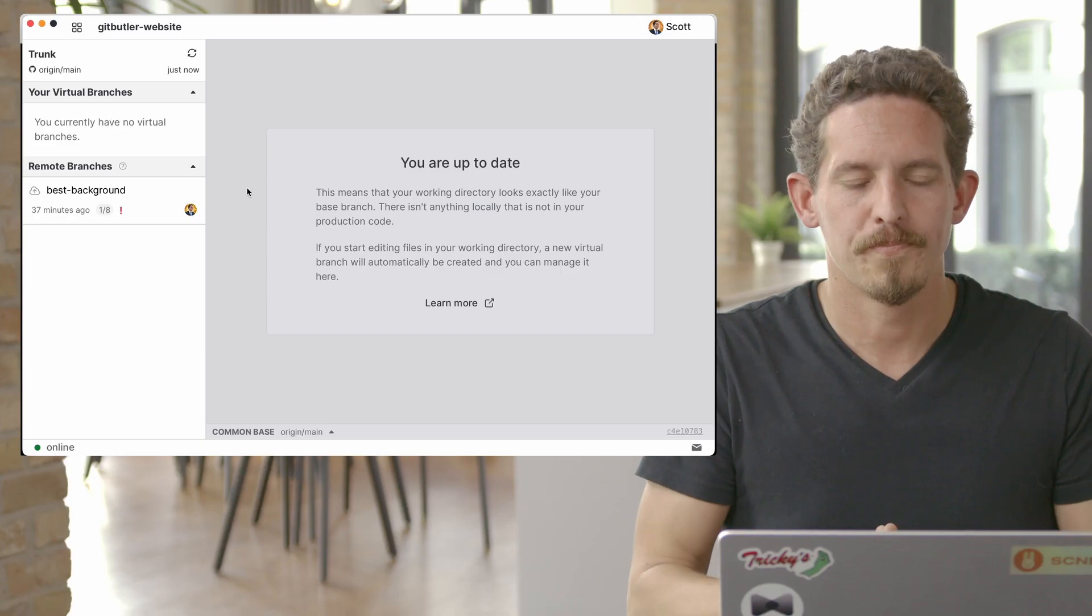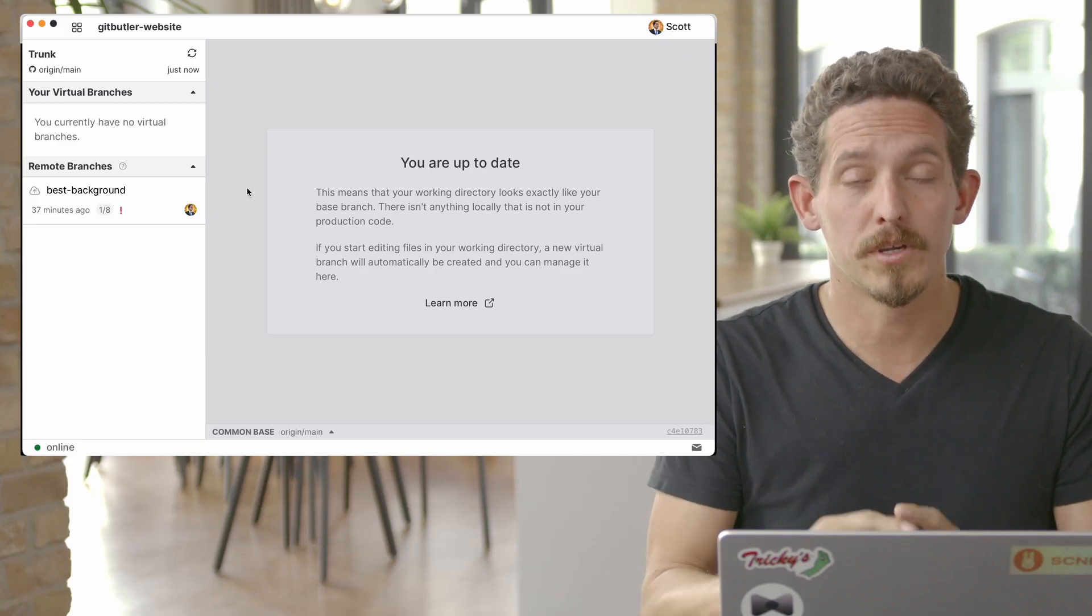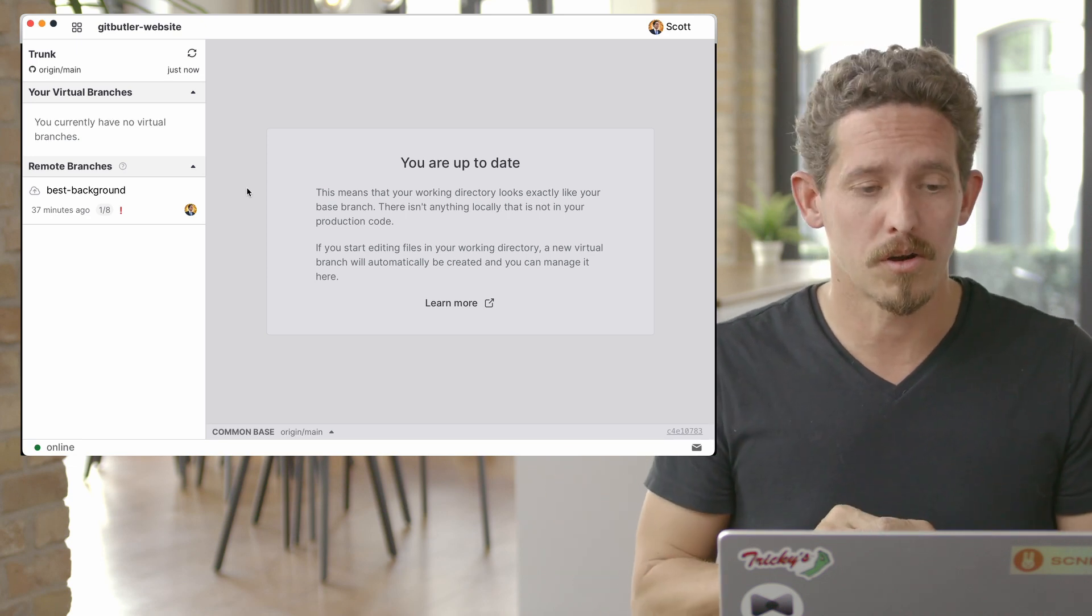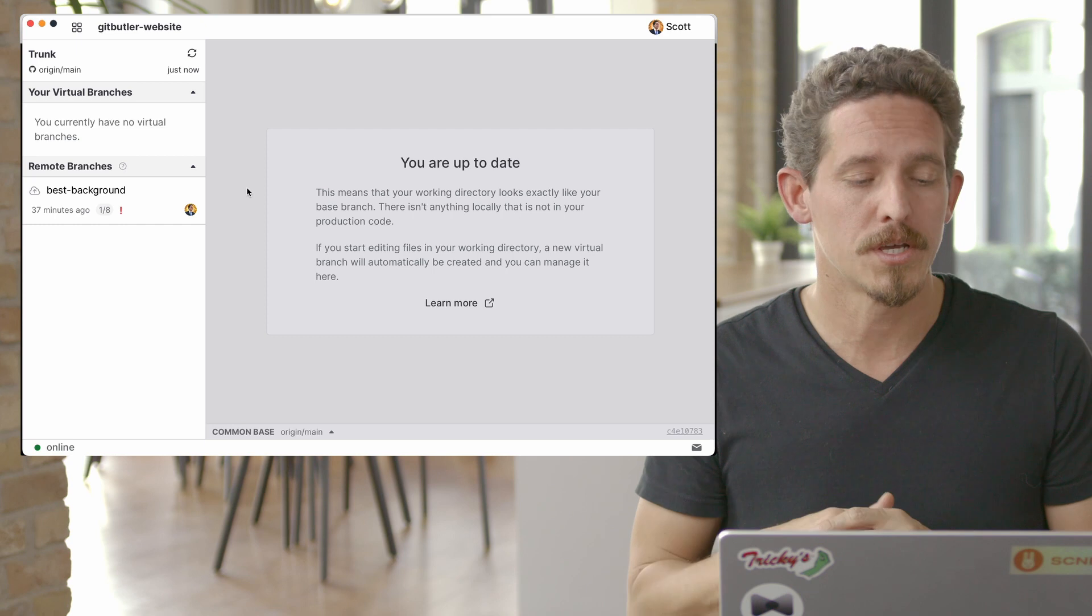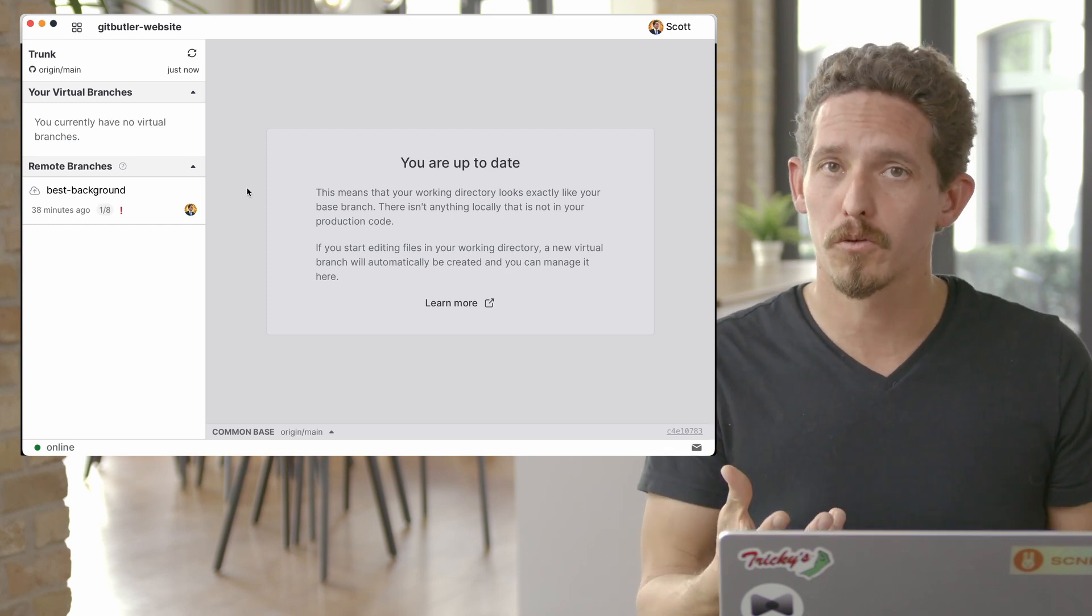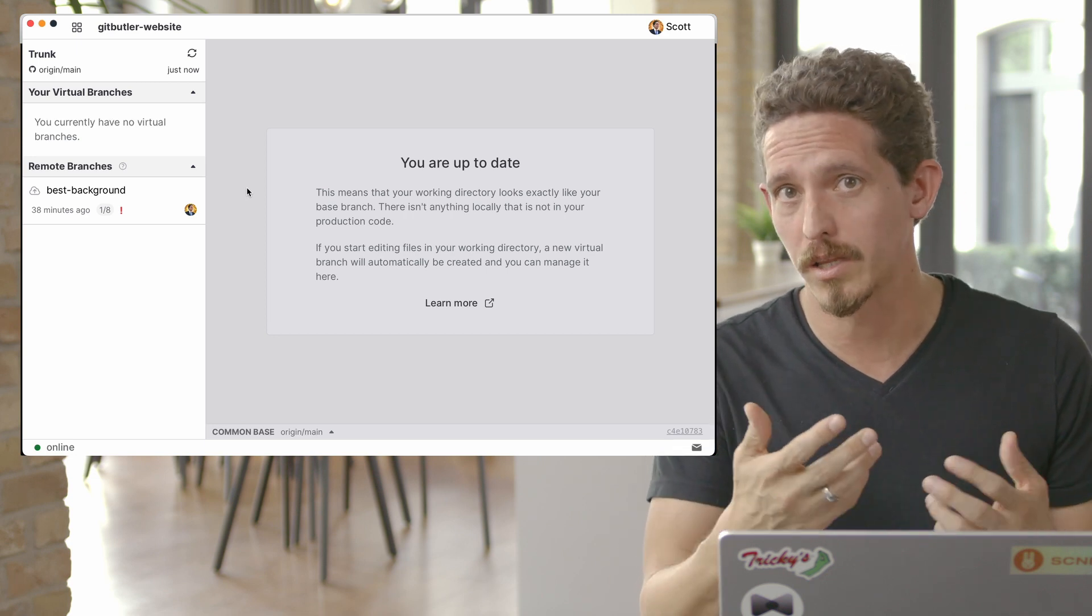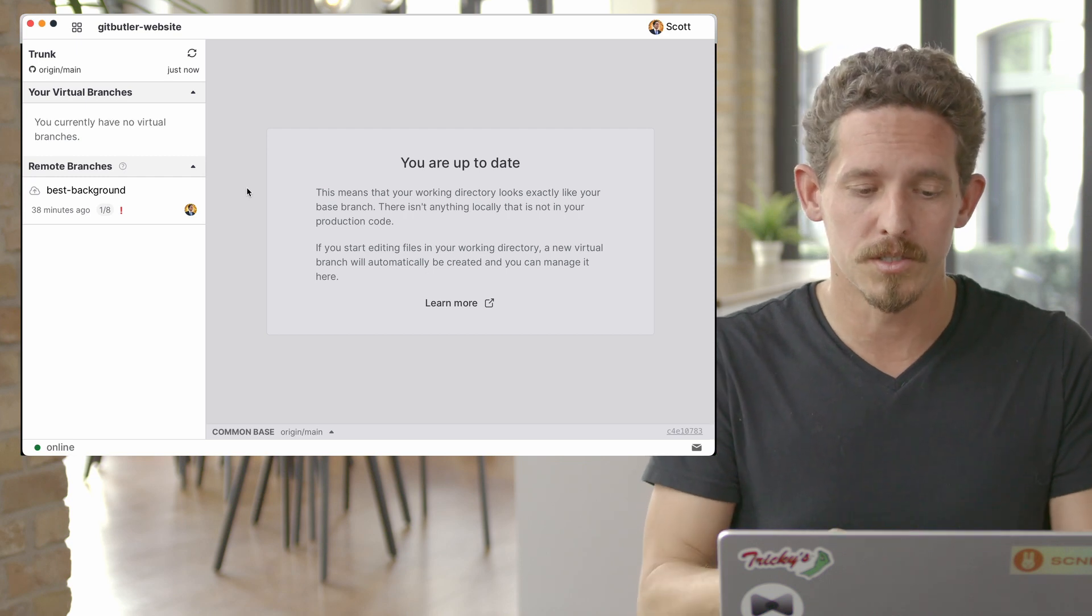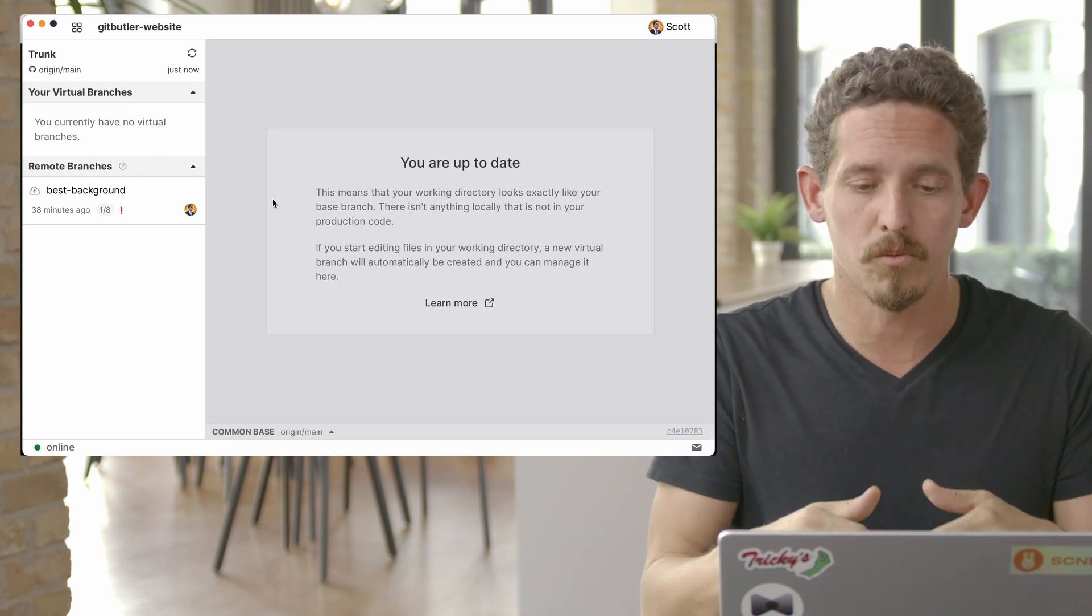So usually that's going to be something like origin main, origin master. We're going to choose origin main and we'll see that it imports all of these remote branches and other local branches so that you can turn them into virtual branches. If you're on a branch, it will also try to import that work too. Now we can see that we don't have any current virtual branches. We didn't have any work on our main branch when we switched. We do have one remote branch that it can see and it will fetch in the background every once in a while and look for remote branches. We're up to date with origin main.